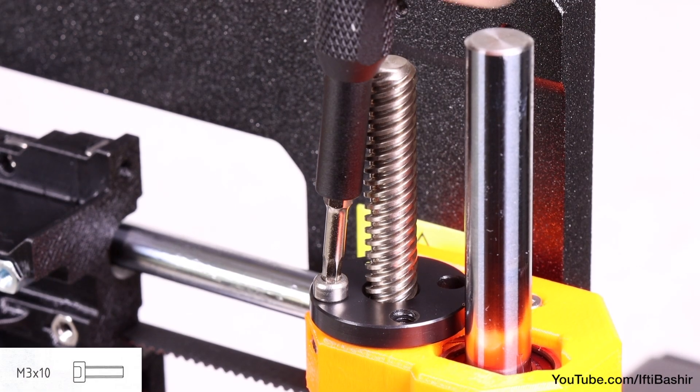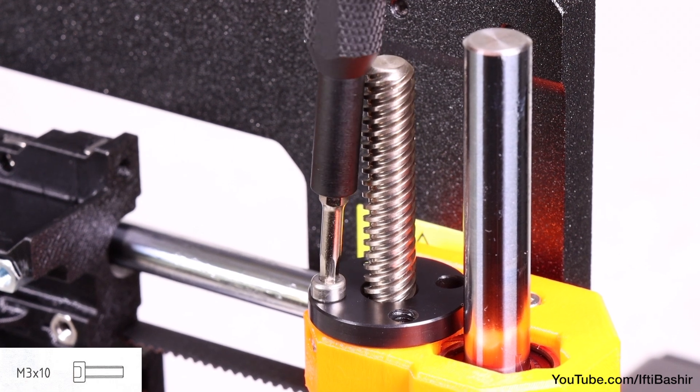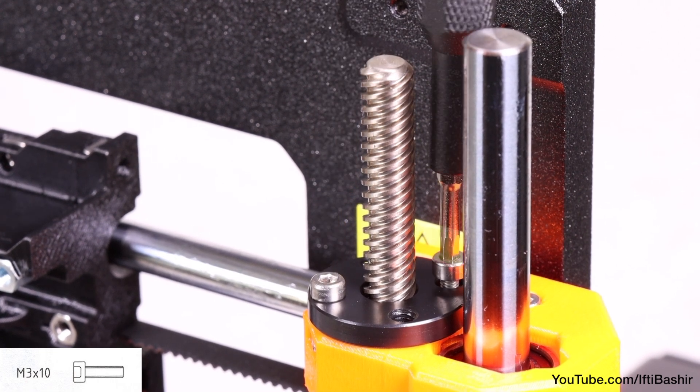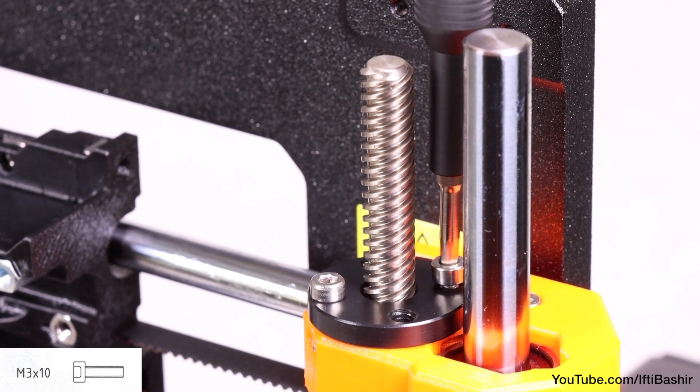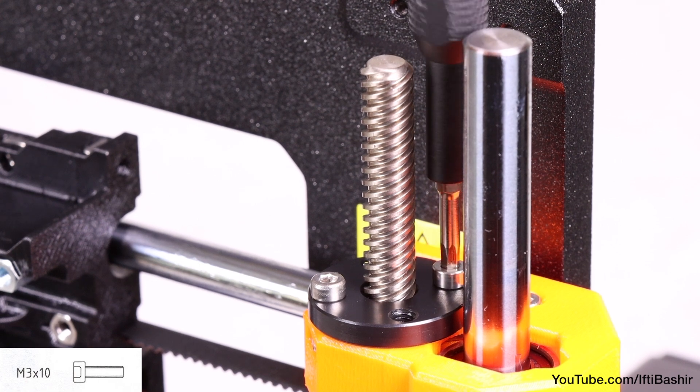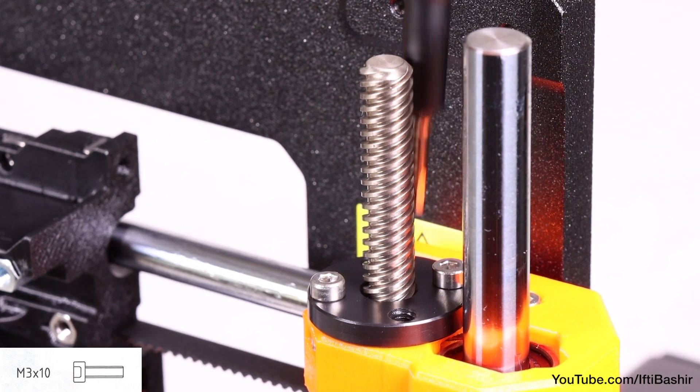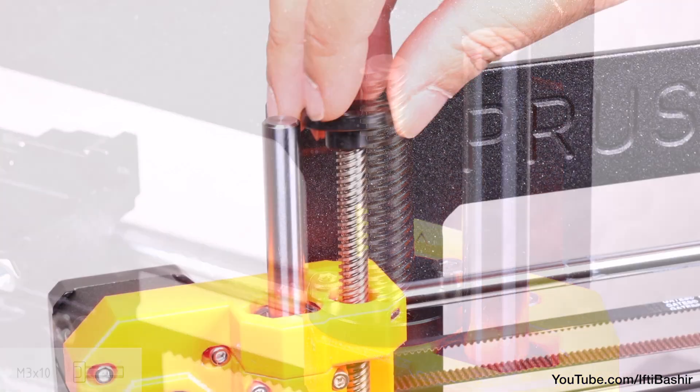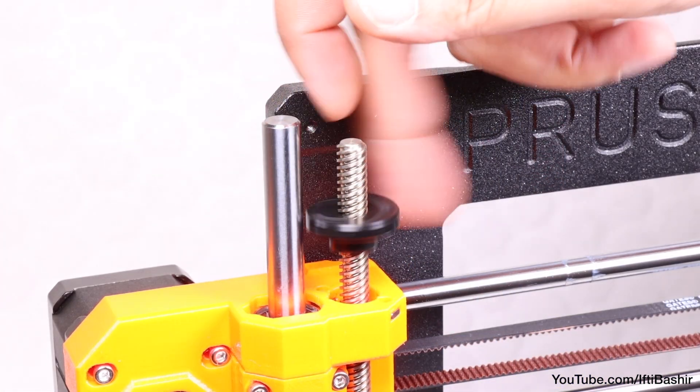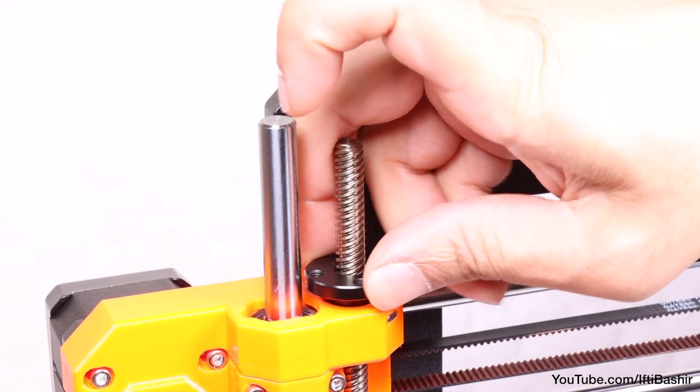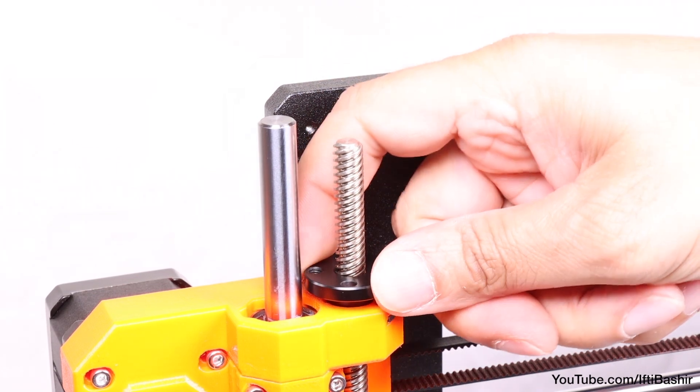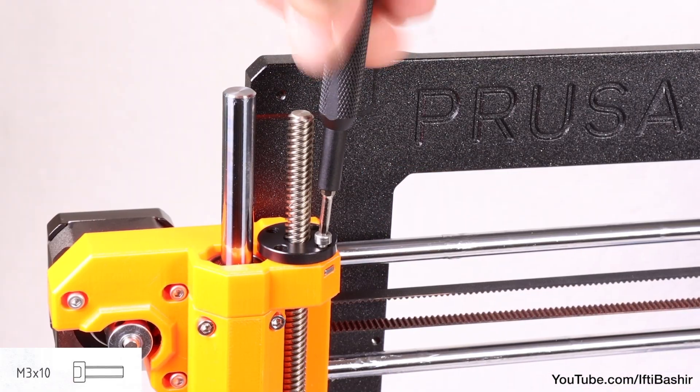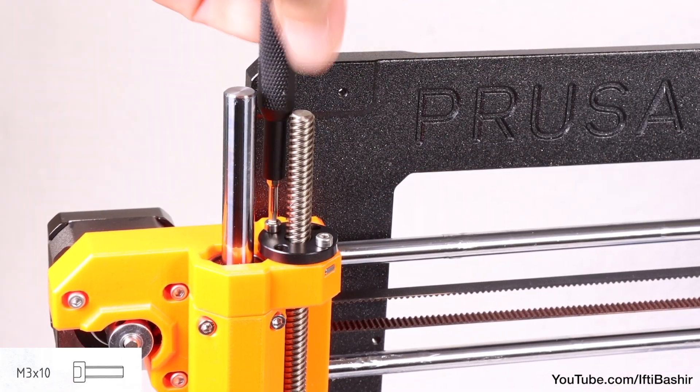Once in place, secure the trapezoidal nut with the two M3x10 screws. It does not matter which holes in the nut you use. Bear in mind there may be a small gap between the nut and the printed part. Tightening the two screws will cling the nut completely to the part. Repeat the same process in order to install the nut on the left side Z axis too.